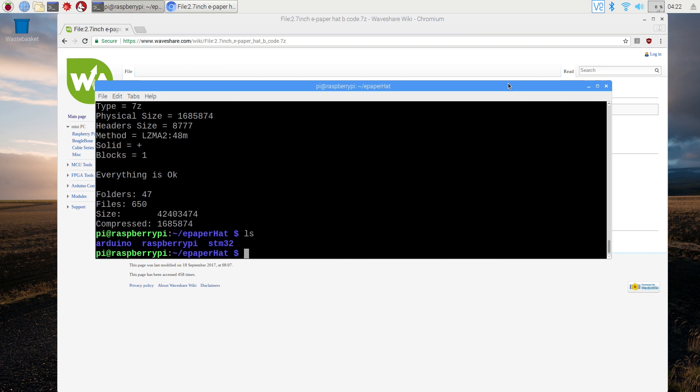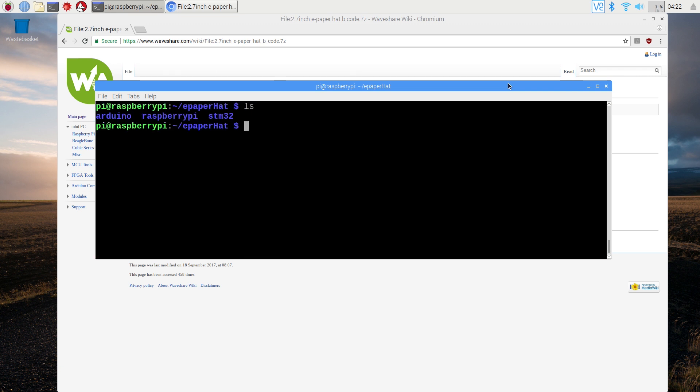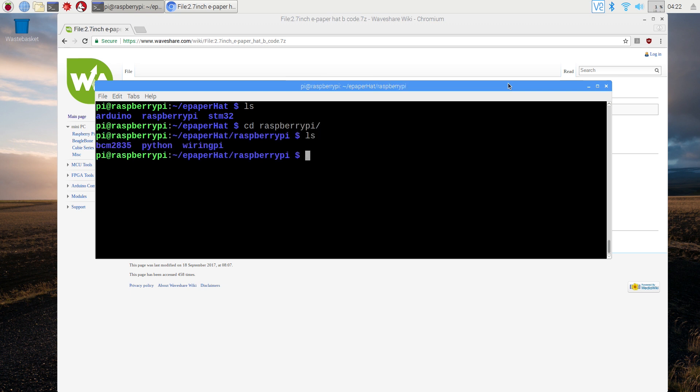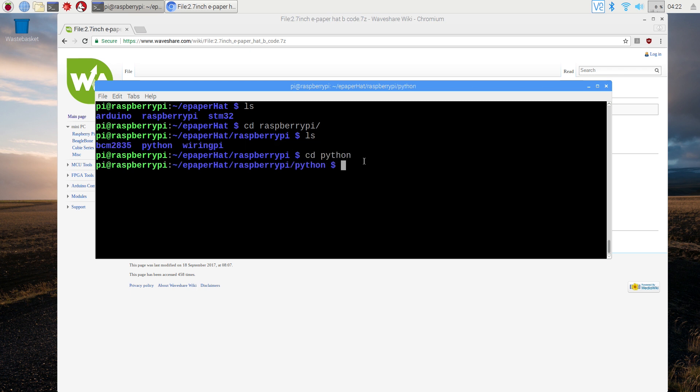Now everything is okay, and here is the content of the file. cd into the raspberry pi folder and cd into python. In this video I'll explain how to work with python. For other...